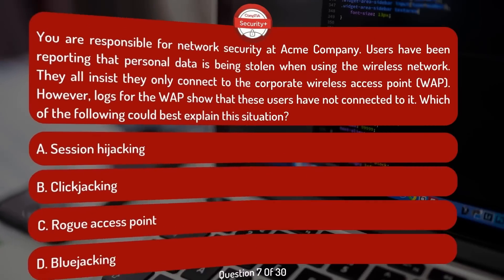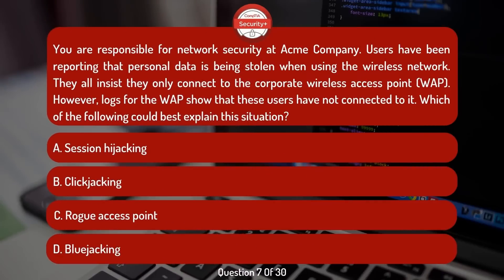You are responsible for network security at Acme Company. Users have been reporting that personal data is being stolen when using the wireless network. They all insist they only connect to the Corporate Wireless Access Point (WAP); however, logs for the WAP show that these users have not connected to it. Which of the following could best explain this situation?